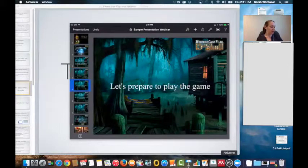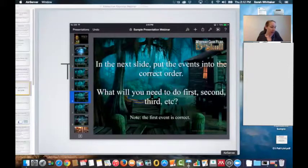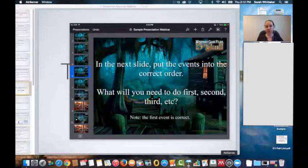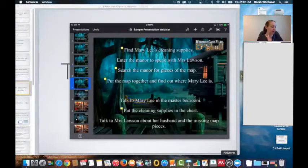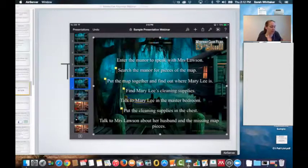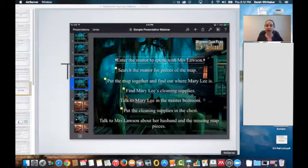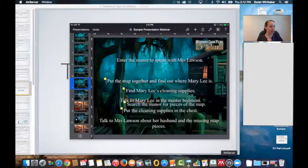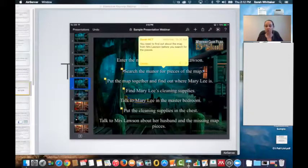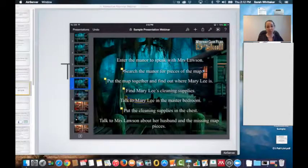Moving on, we're preparing to play the game, and I want students to do a prediction — decide what's going to come first, second, and third in the game. They have different items to arrange. If you notice, the first item is locked because that is the answer to number one, and the other ones they can move. Again, they have little comments to help them out and give hints along the way. It's about the same concept — movement of objects.